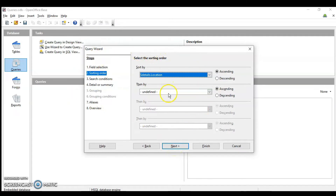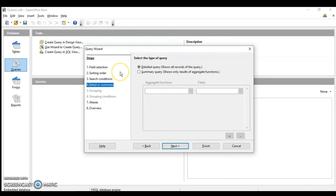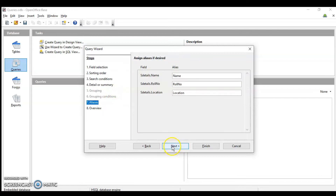In the second step you sort your data. Next is the search condition — what kind of query do you want? For example, I want all the students who are in Delhi, so I set location equal to 'Delhi' and click Next. The following step asks whether you want all records or want to use an aggregate function. We are not going to use the aggregate function here — that will be done using SQL queries — so I'll click Next.